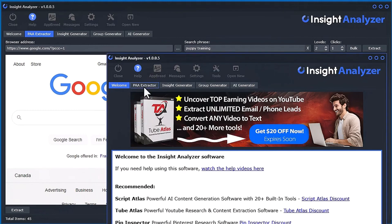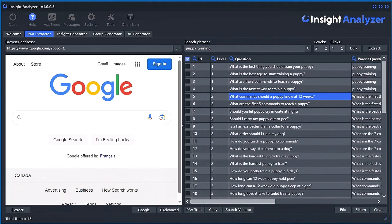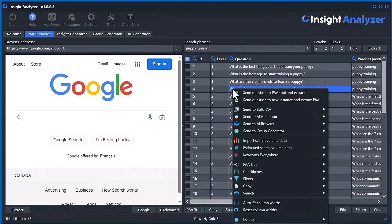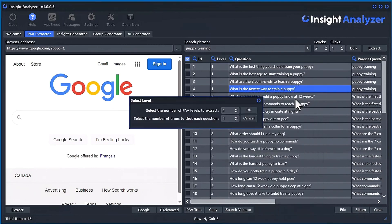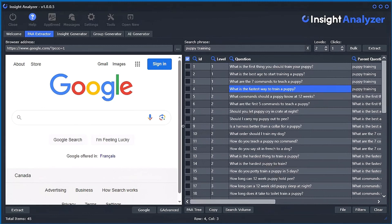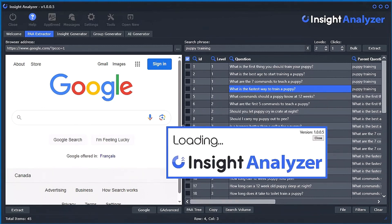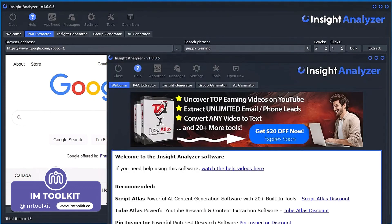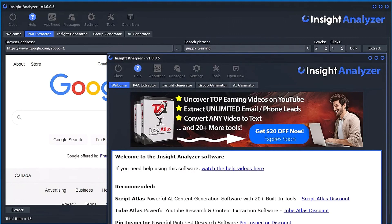There's another way to do it as well. Let's say you're in the PA extractor and you want to open up a new instance and automatically search a particular question — you can right-click and select 'Send question to new instance and extract.' It then asks how many levels you'd like to extract and how many clicks per level. Select what you want and click OK — I'll just use the defaults for simplicity.